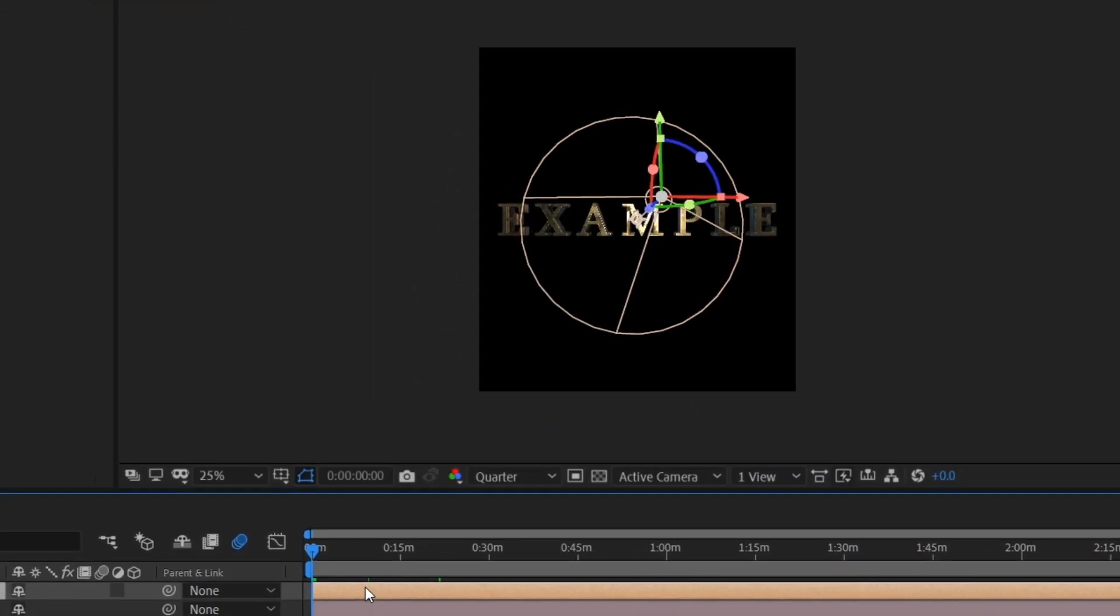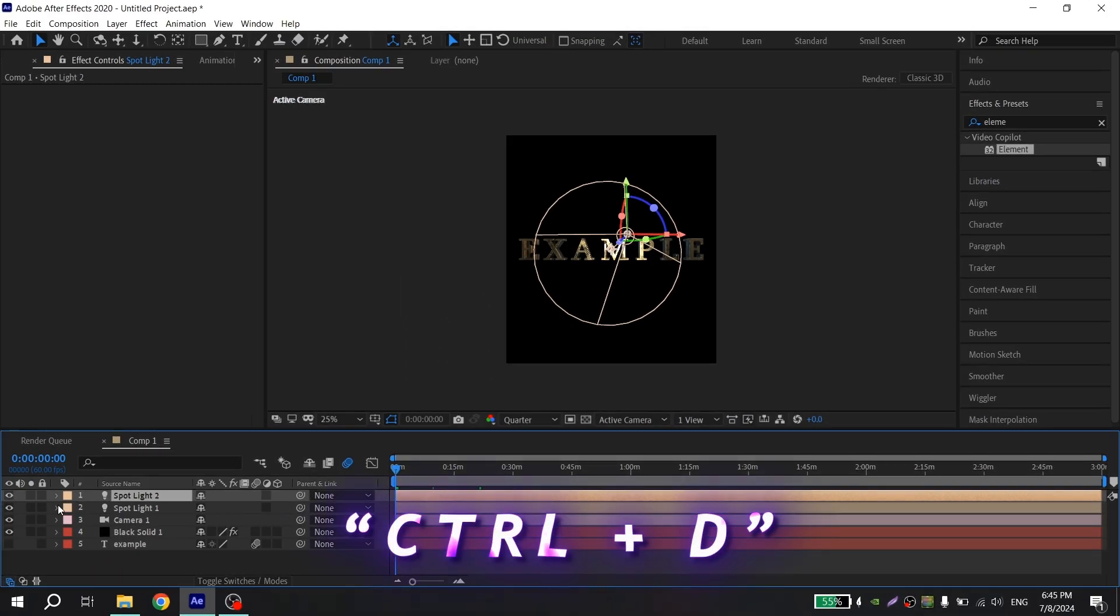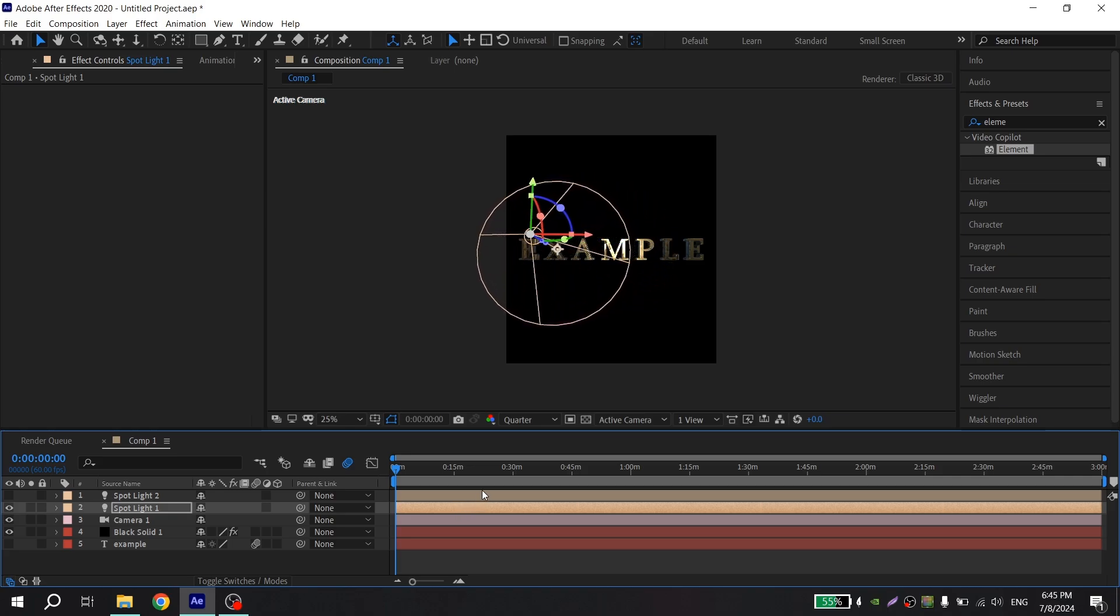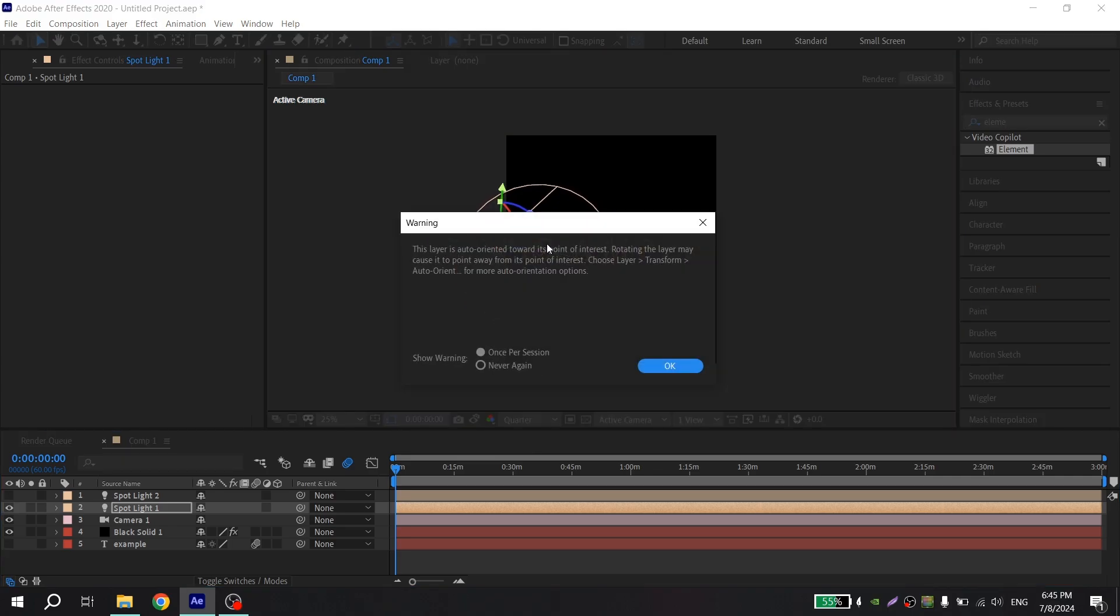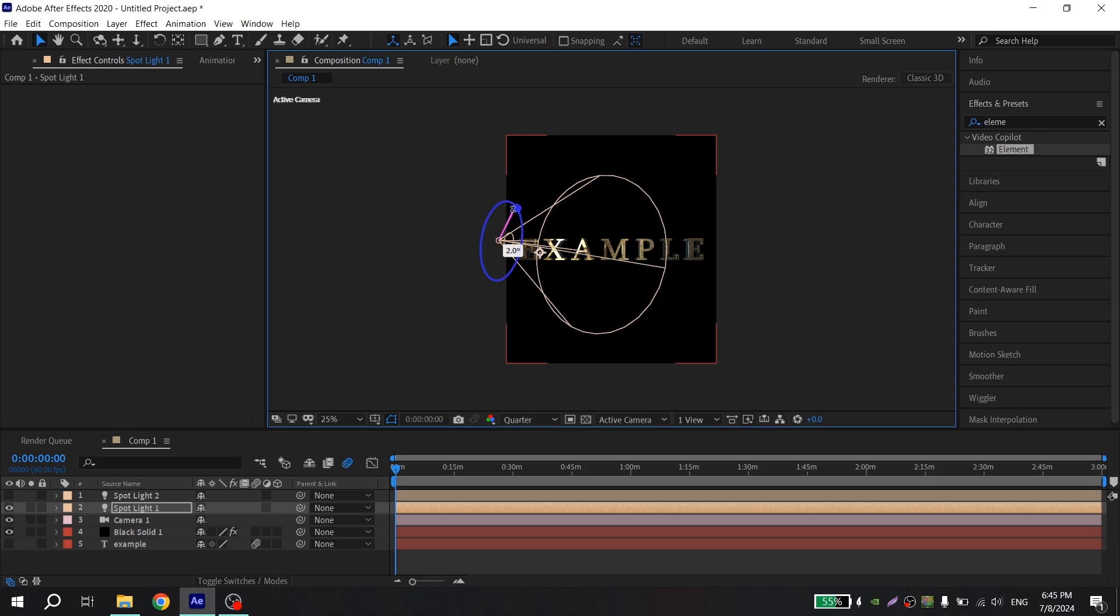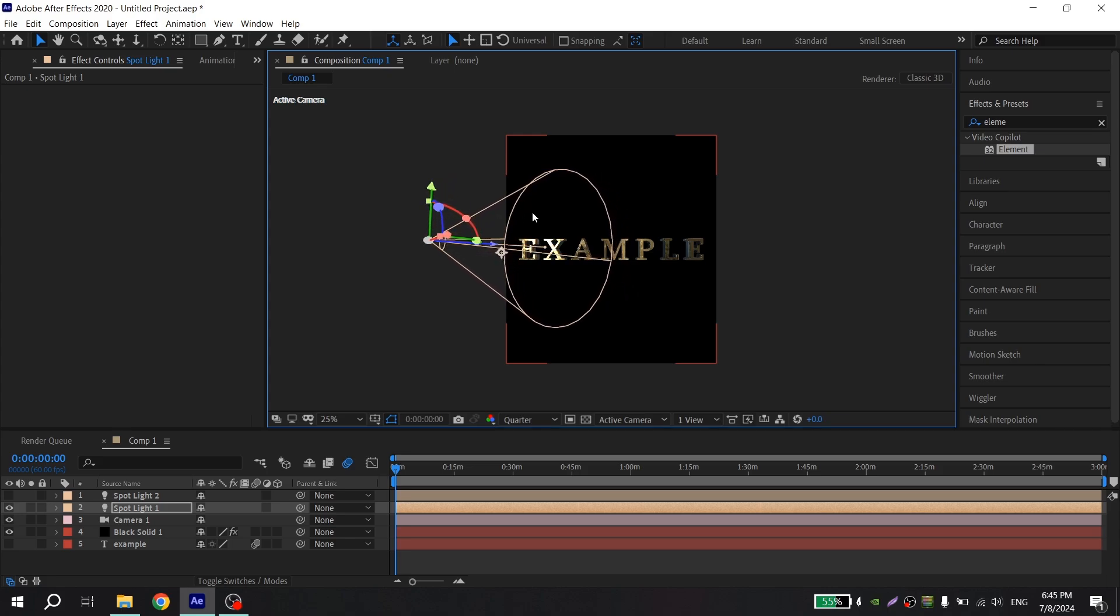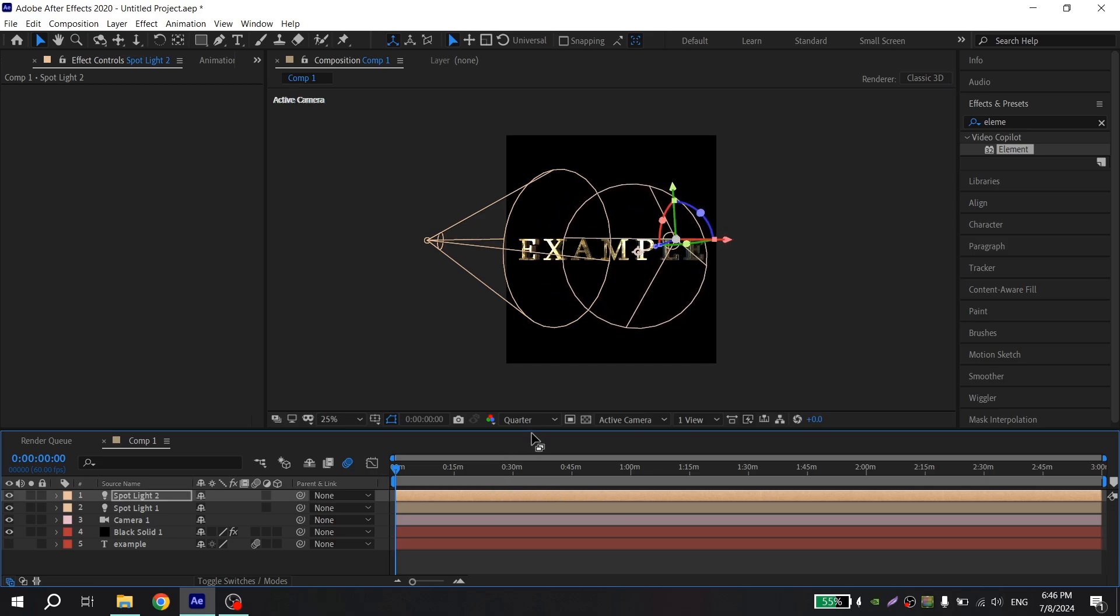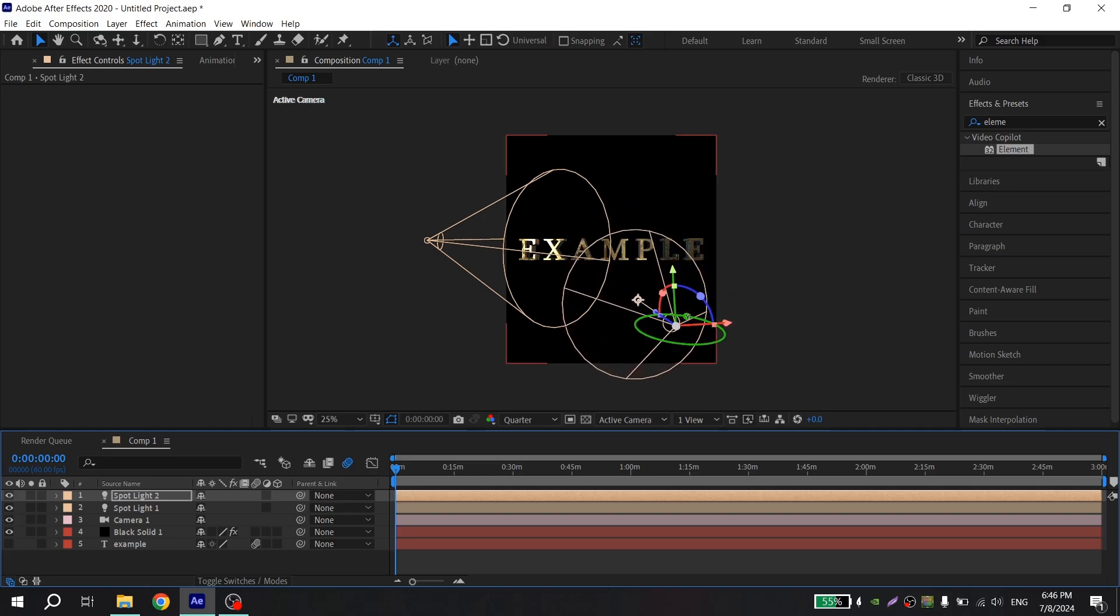And duplicate it, Ctrl D and turn off. Now you need to work with your first light, put it like you want, but I usually put it like this. And now turn on your second light and put it like this, or as you like, it doesn't matter.